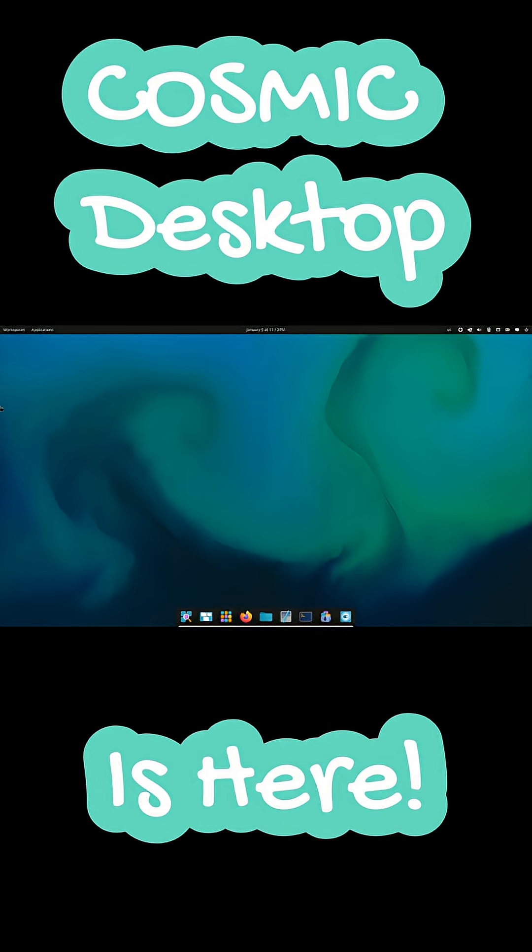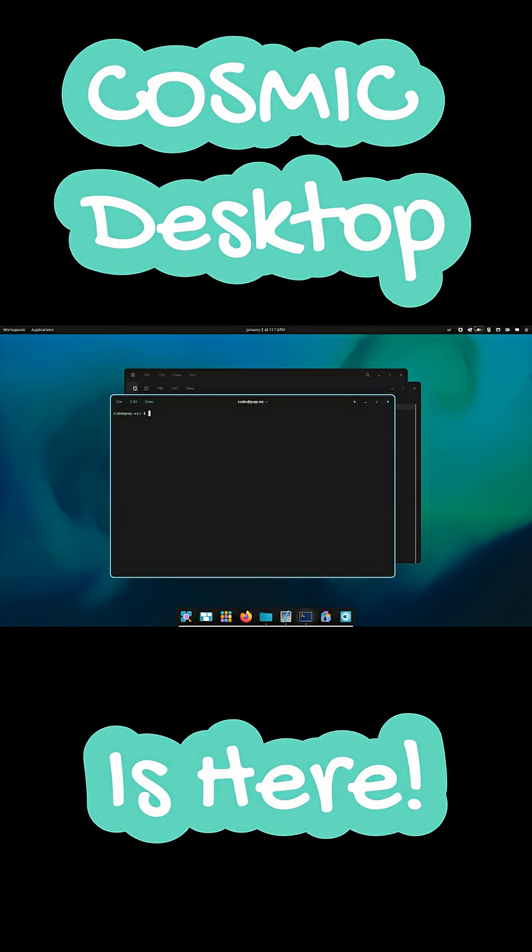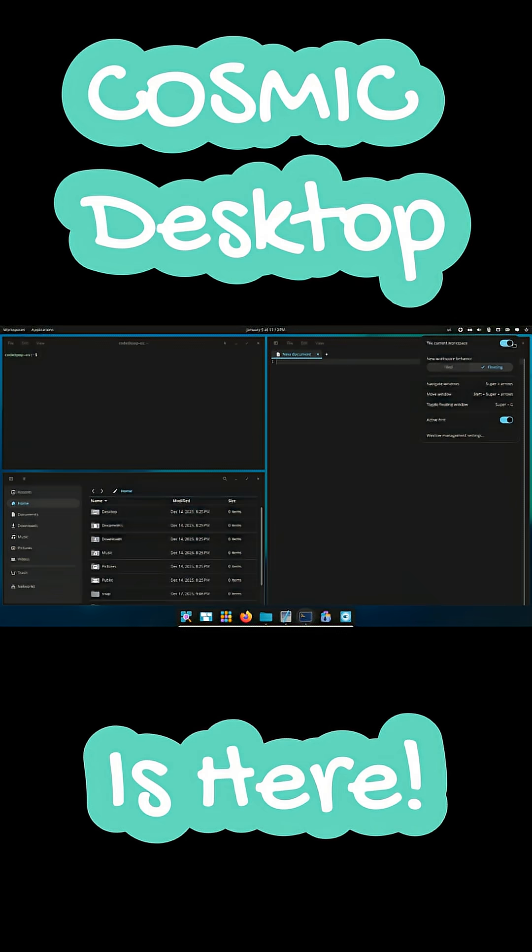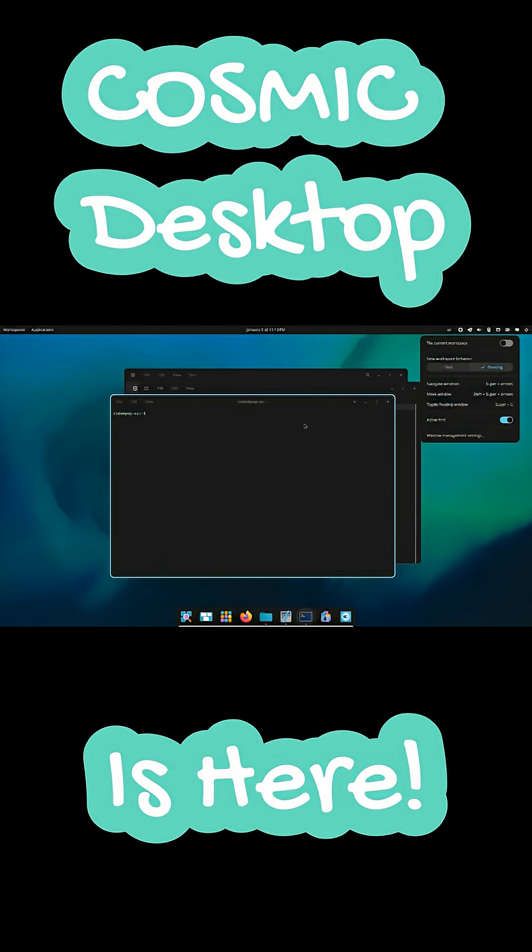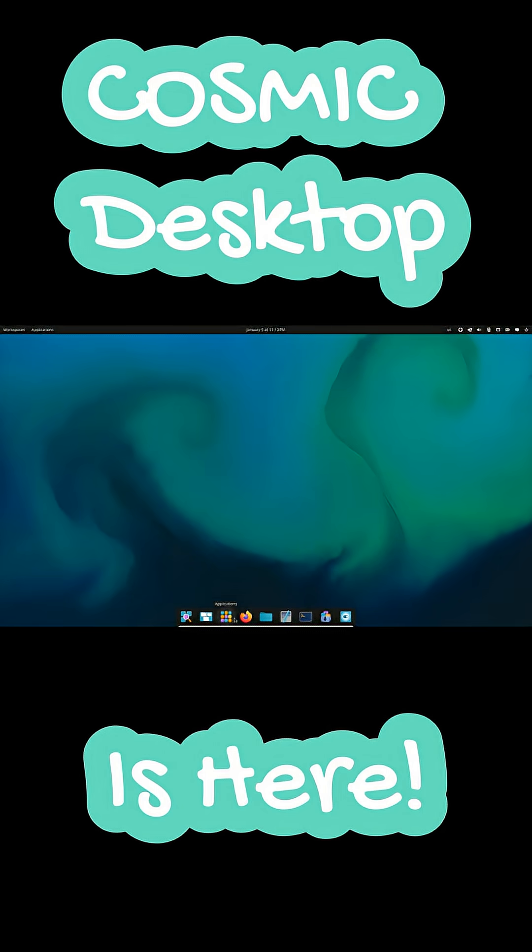Cosmic keeps a familiar GNOME-like layout but removes the need for heavy extensions. Tiling window management is built-in and can be toggled instantly from the menu. No config files, no manual setup.